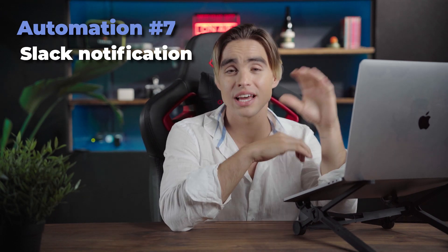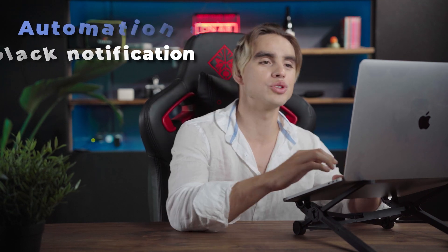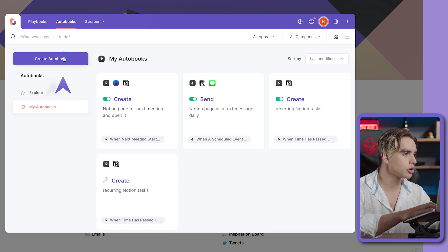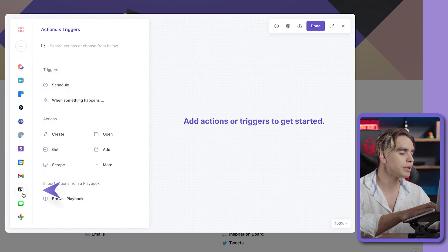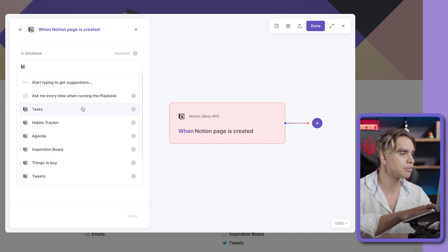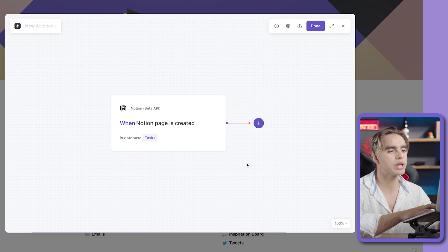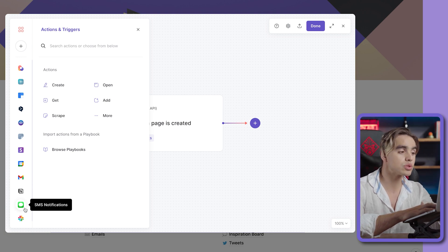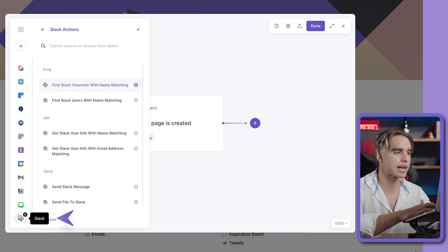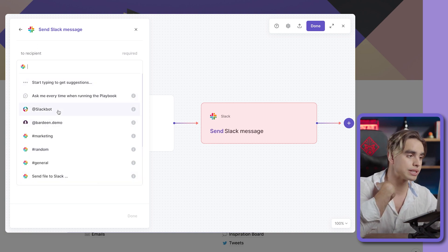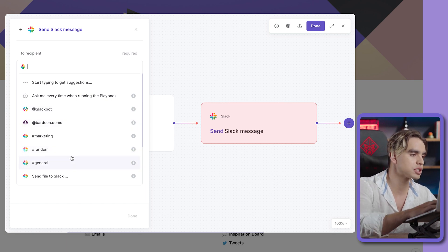Let's imagine you're the type of person who wants to stay on top of everything happening in your Notion workspace — if somebody creates a task, you want to know about it. This is what we're going to do next. Let's open Bardeen and create an automation from scratch — a new Autobook. On the left side you have different apps. We'll pick Notion first to configure a trigger: 'when a Notion page is created in a database.' We can pick the database — for example, the task database. Then we add our notification action. We've already seen how this works with a text message, but we can also send via email or even better, on Slack. I'm going to add Send Slack Message. We need to specify the recipient — I can send it to myself or create a channel for notifications. I'll send it to the random channel.